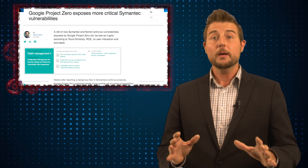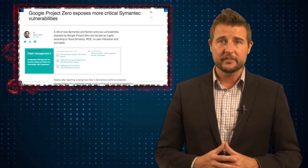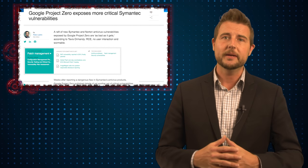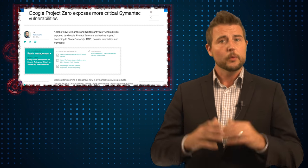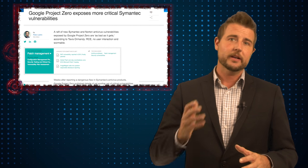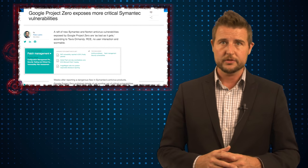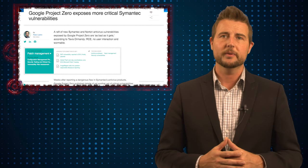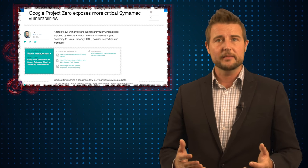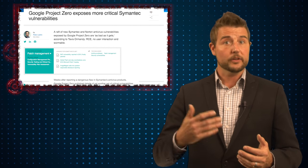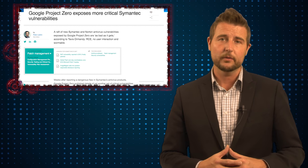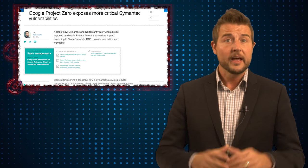There were a number of very interesting security stories today, but the biggest by far, at least by media coverage, was information about a Google researcher finding some very serious vulnerabilities in Symantec and their consumer brand Norton's antivirus products.